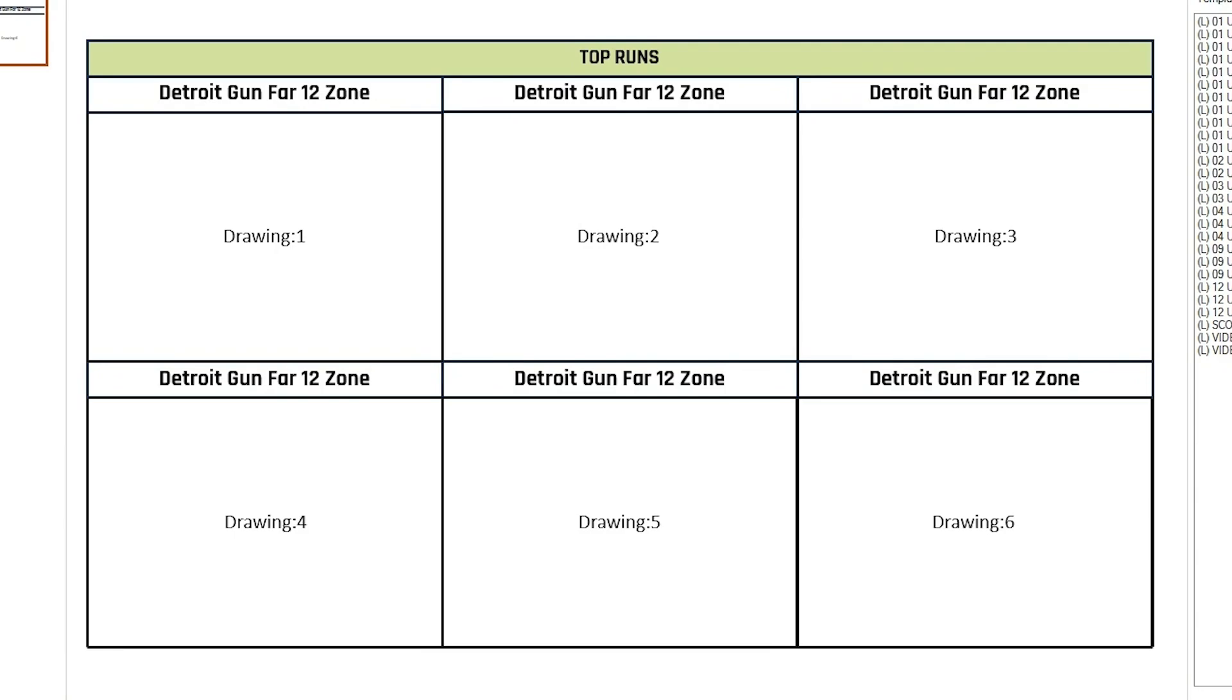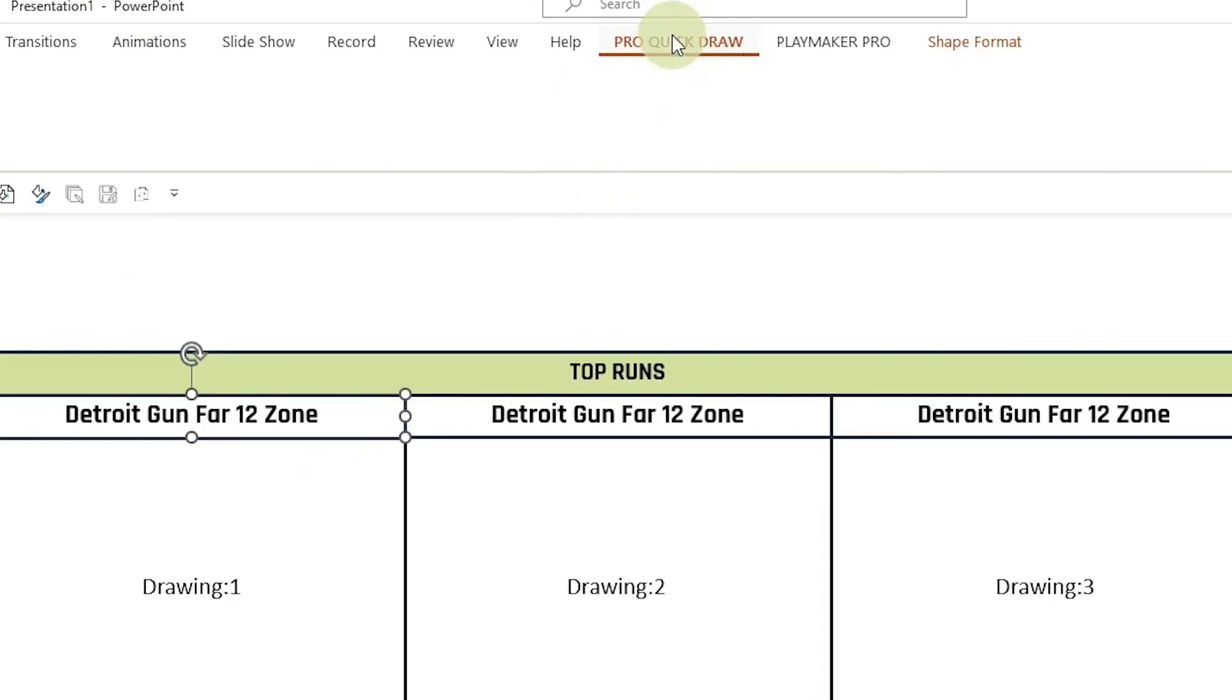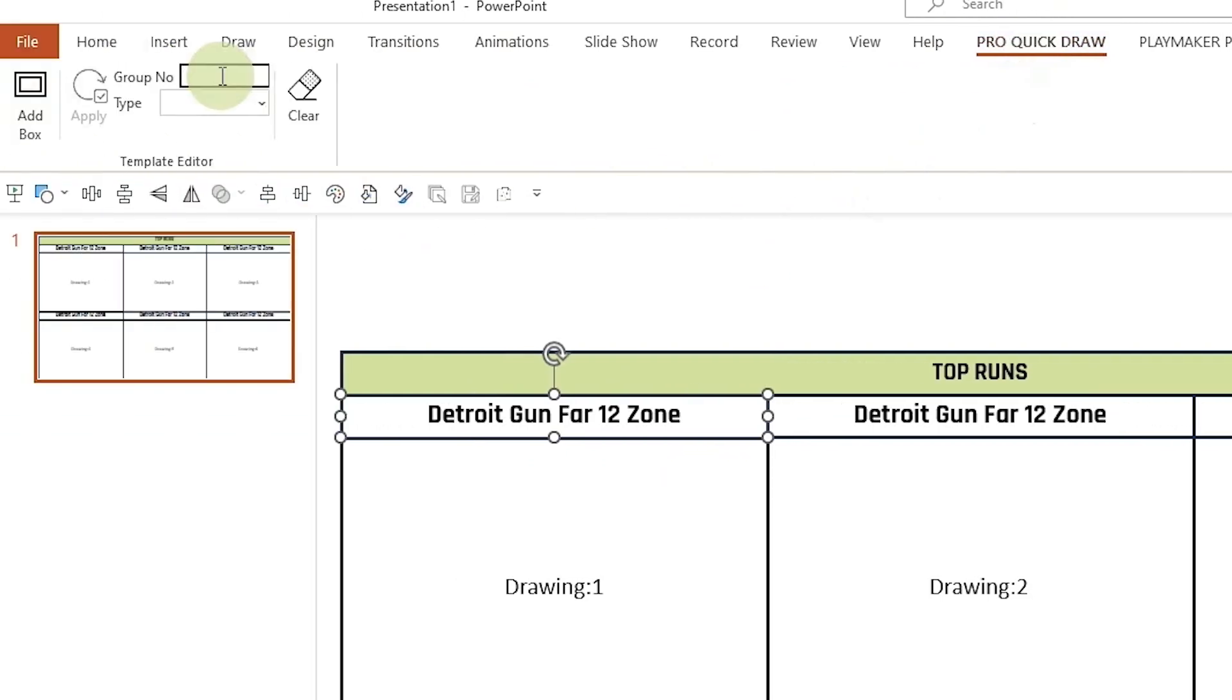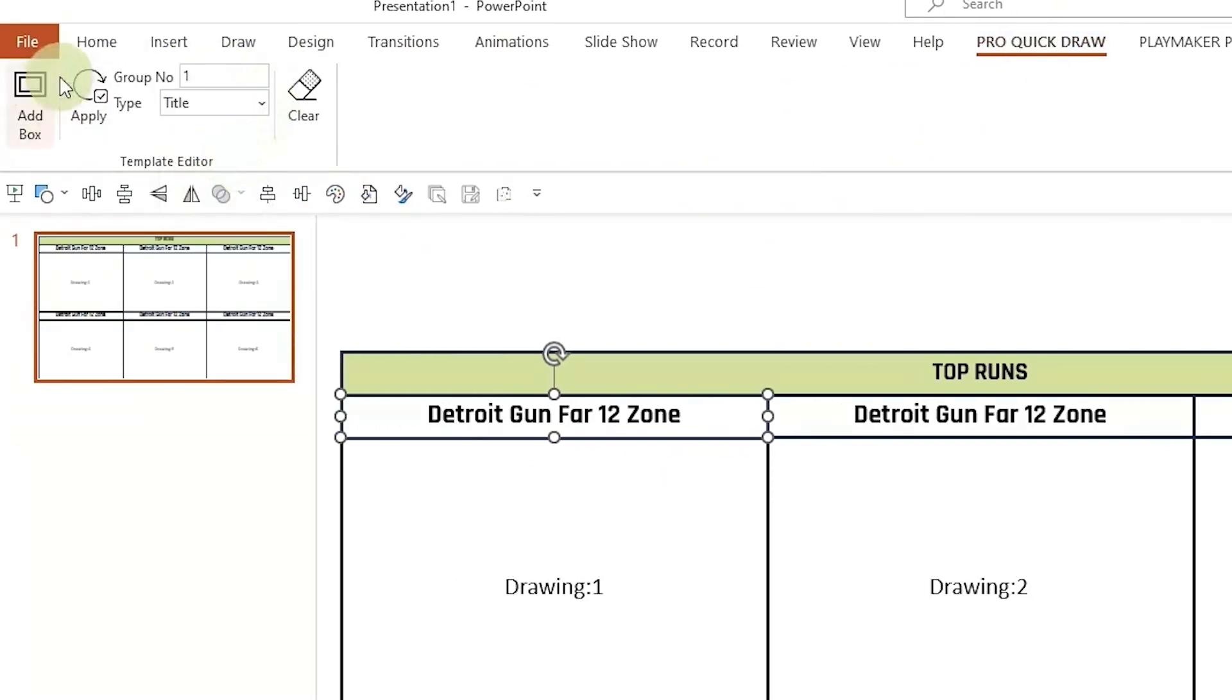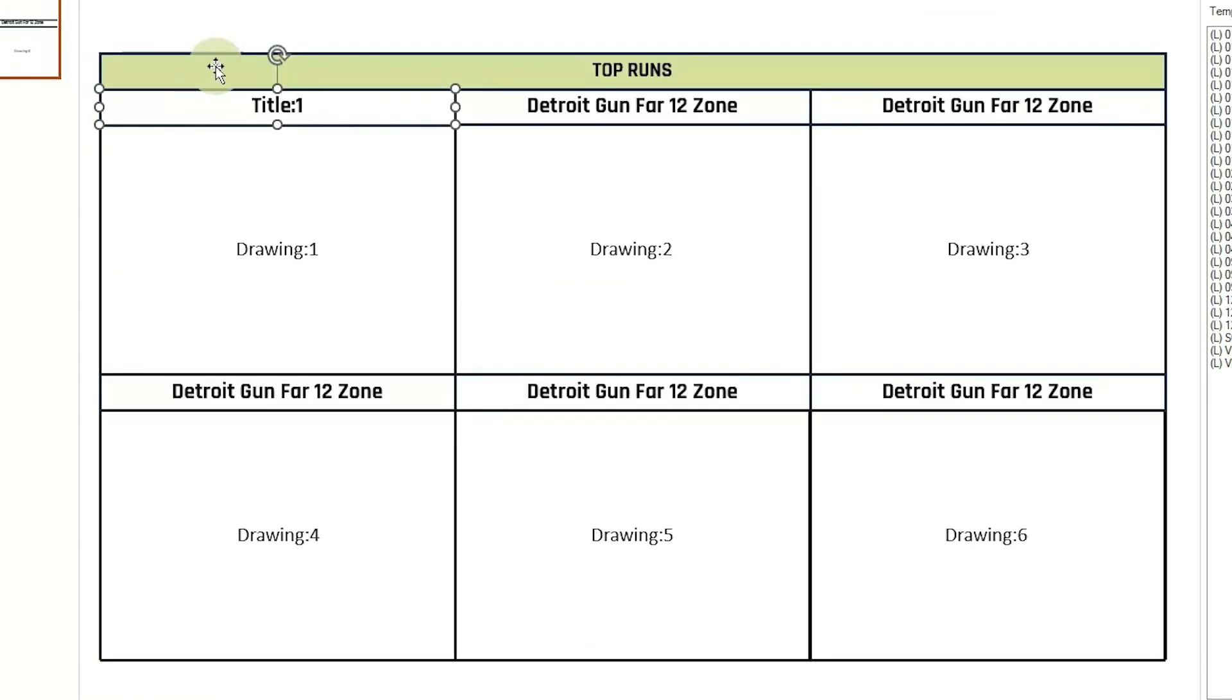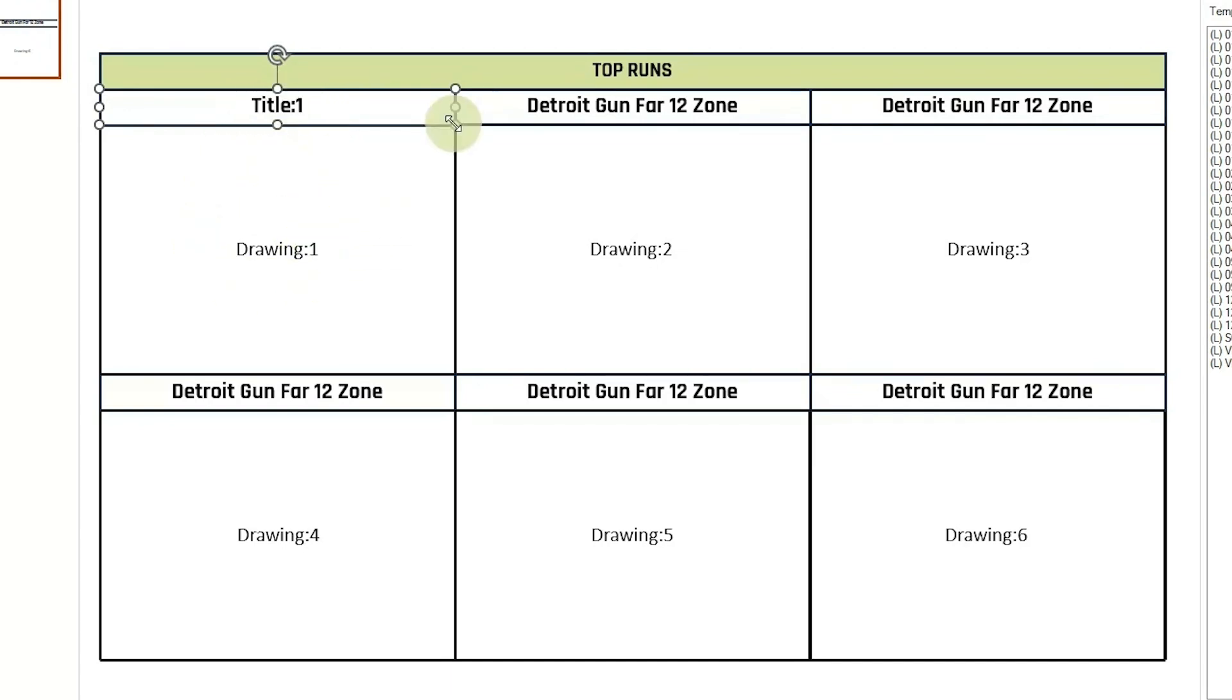Once you've got all your drawings placed, then we can go up here to our titles. If you select the title and go back to your Pro Quick Draw tab, we want to adjust the group number to one, choose our dropdown for title, and then hit apply. So now it changes it to title one, and then we have to match the group numbers to the drawing in the spaces. So when you double click from your library, the first drawing is going to drop in a box one and the title will drop in title one.